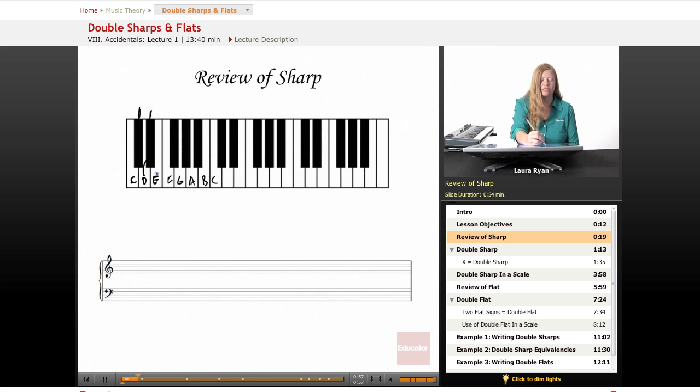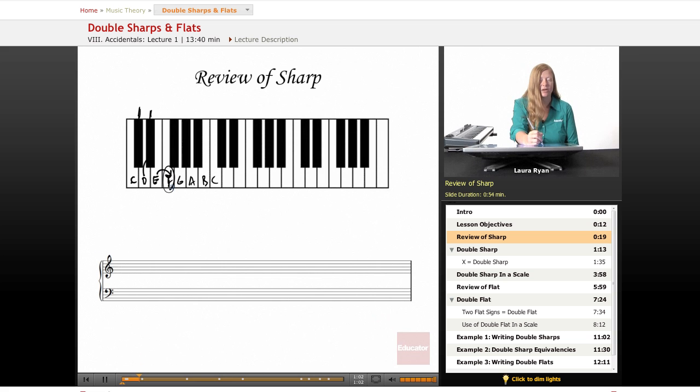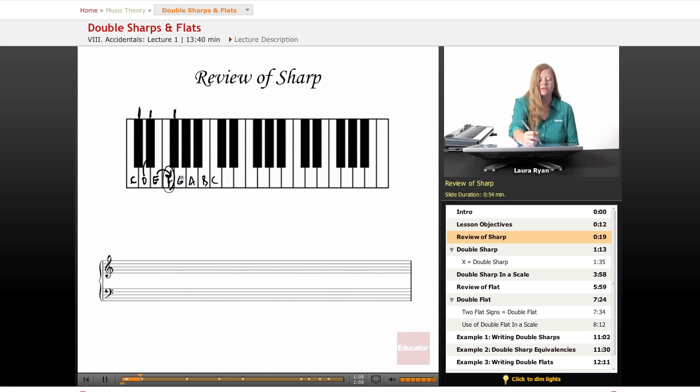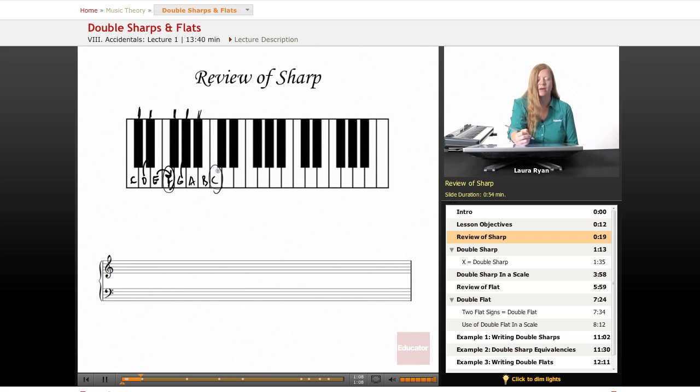E sharp is F. So this is a white key that is a sharp. F sharp, here we go. G sharp, A sharp, B sharp is another white key. So there we go.